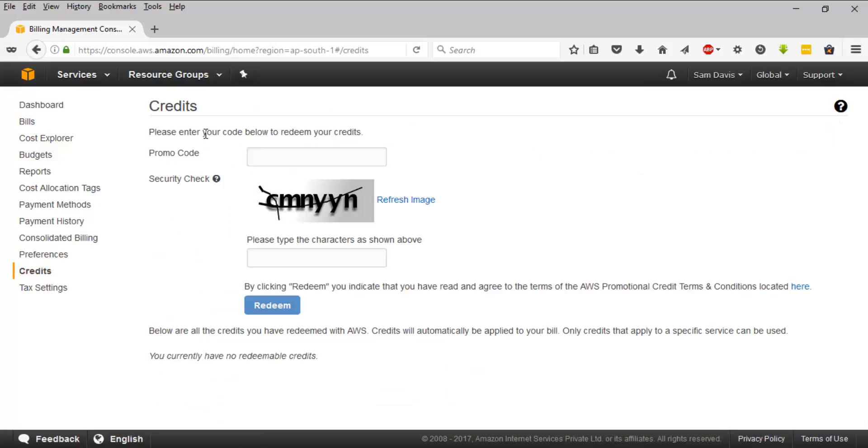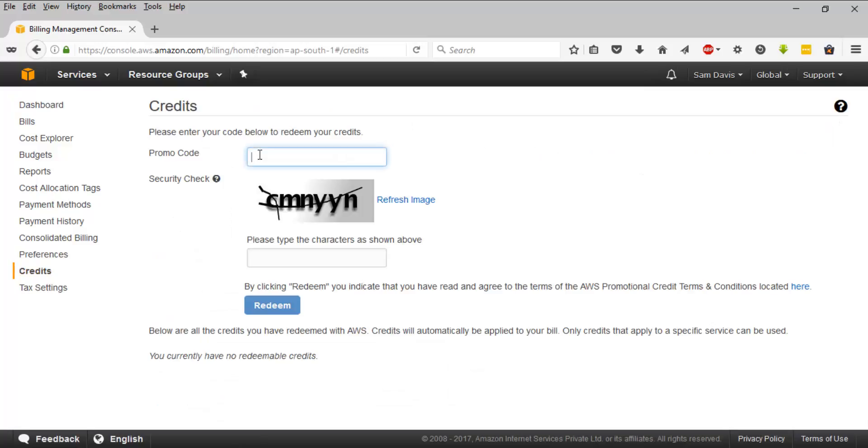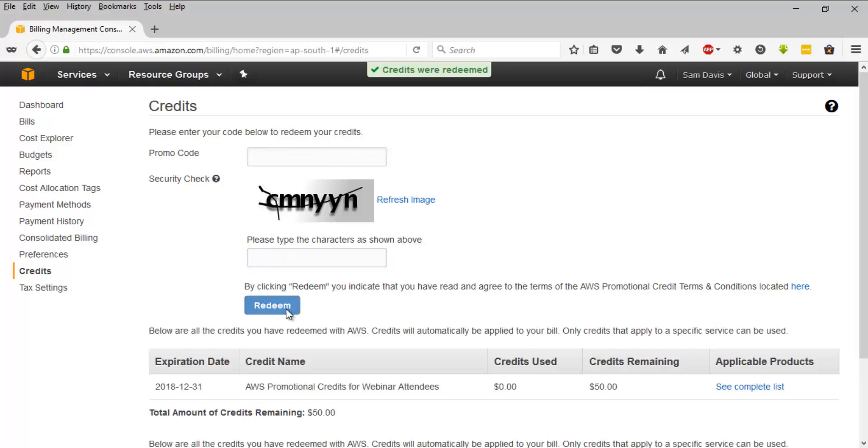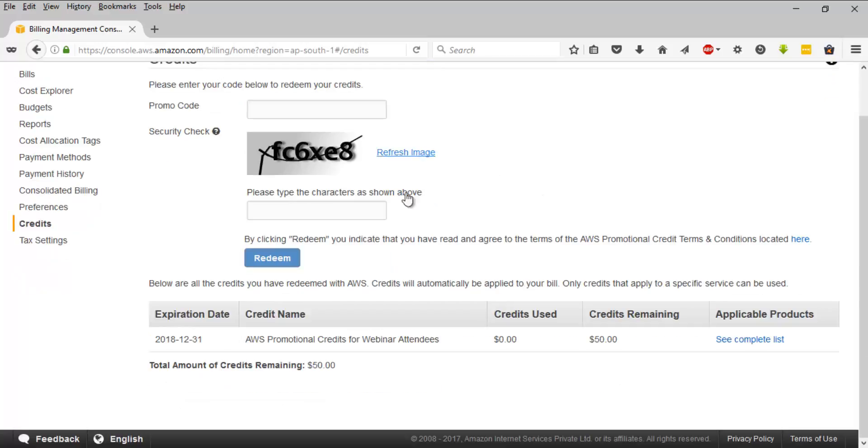Once you are here, enter your promo code and then enter the captcha and click on redeem button. Once you click on redeem, it's going to be applied. Make sure that you are using a valid promo code.